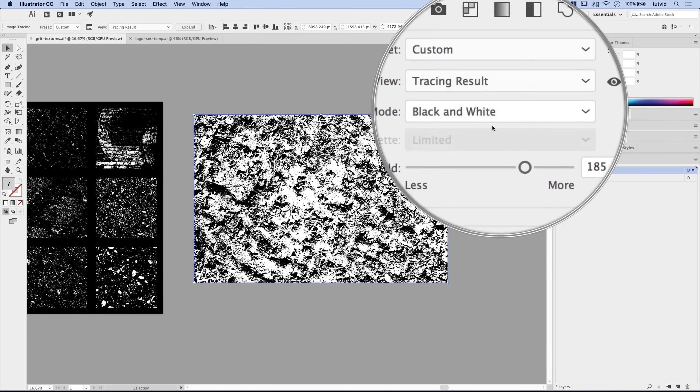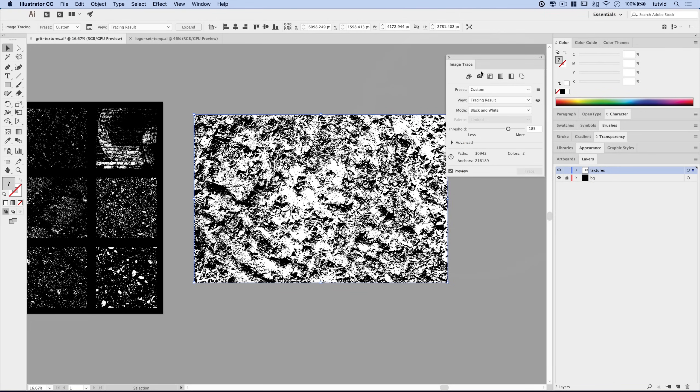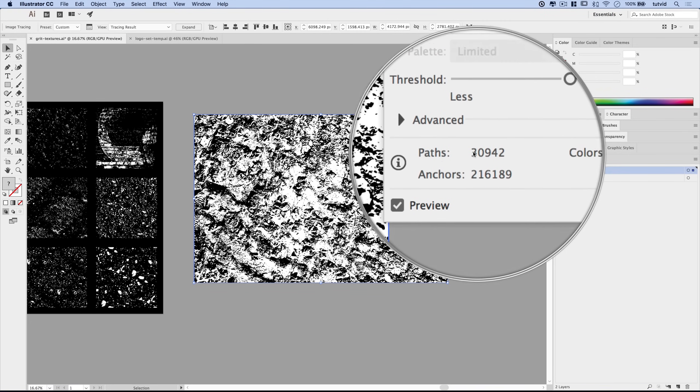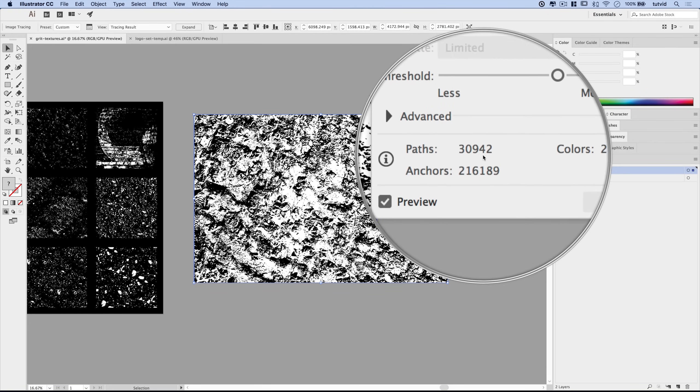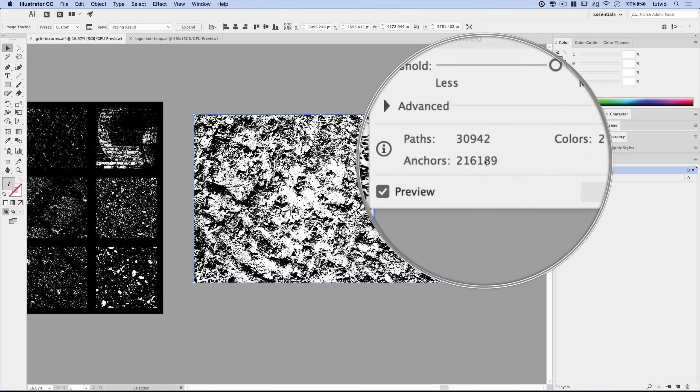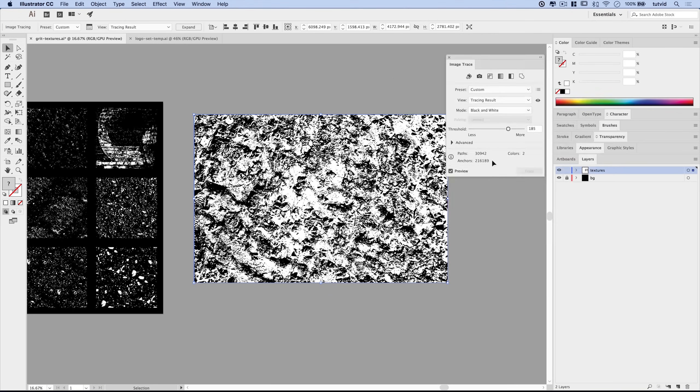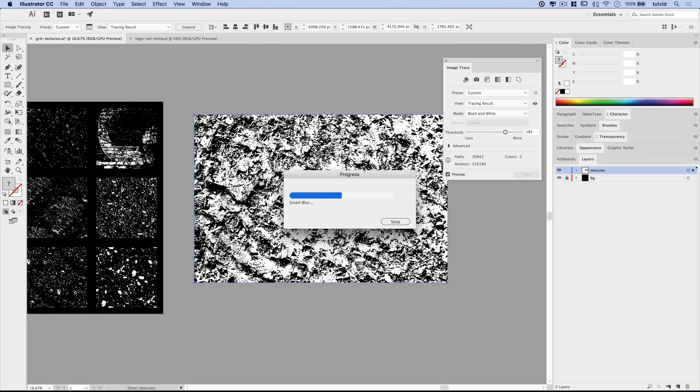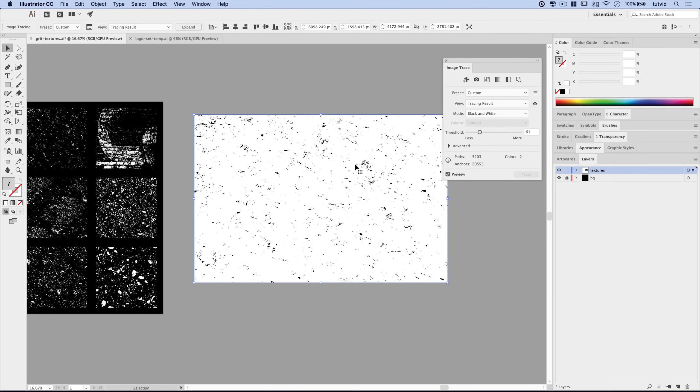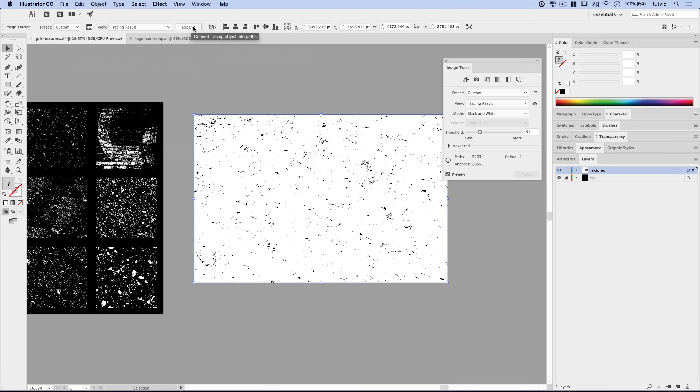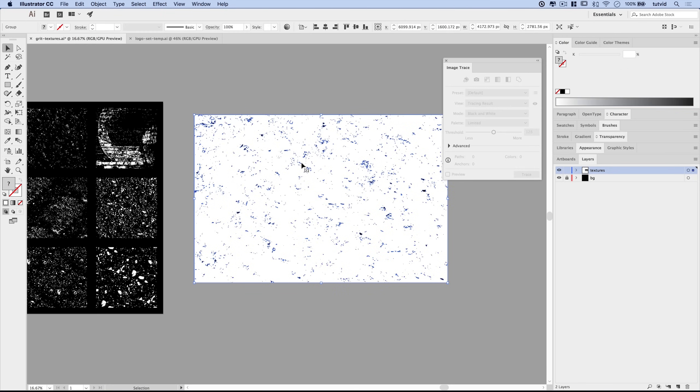And you could duplicate this image and crank the threshold up to get more chunks of black. When I crank the threshold up, we're going to get bigger, bulbous, chunkier bits of black. And there you go. You see you have a very different texture. Here in the image trace panel, you can see it's created almost 31,000 paths and almost a quarter million anchor points. I don't want the threshold to be this high, so I'm just going to undo that.